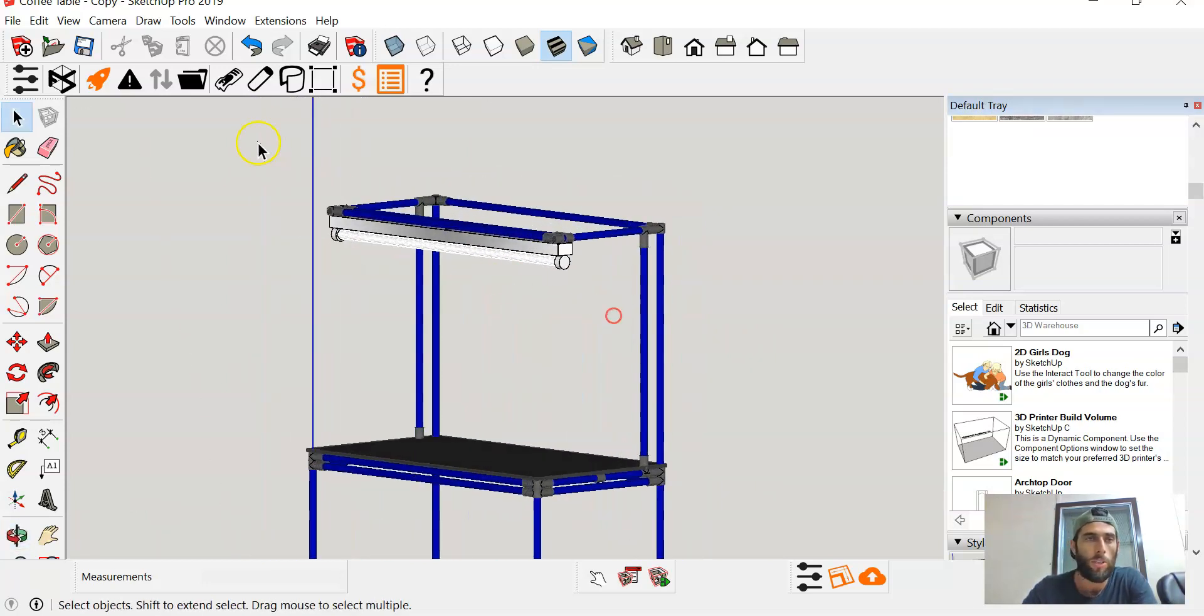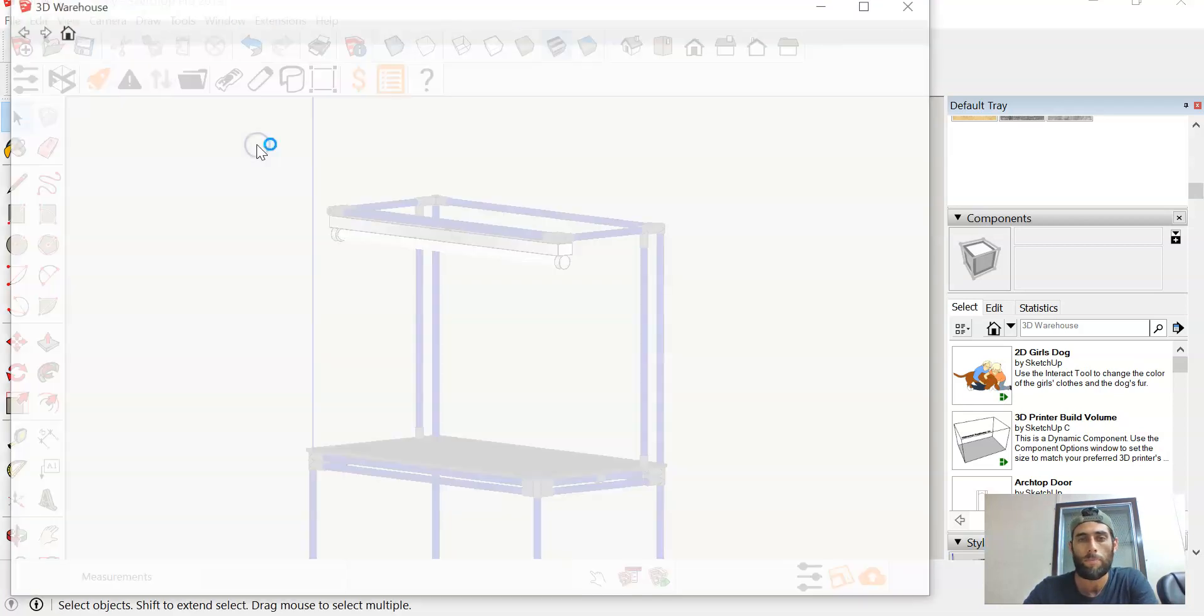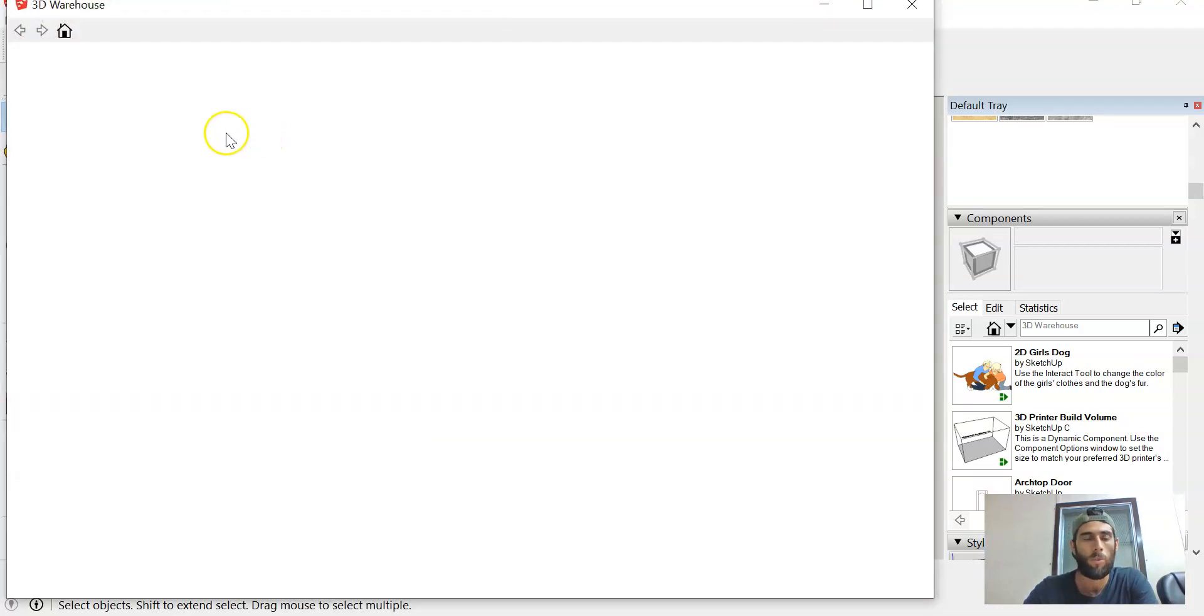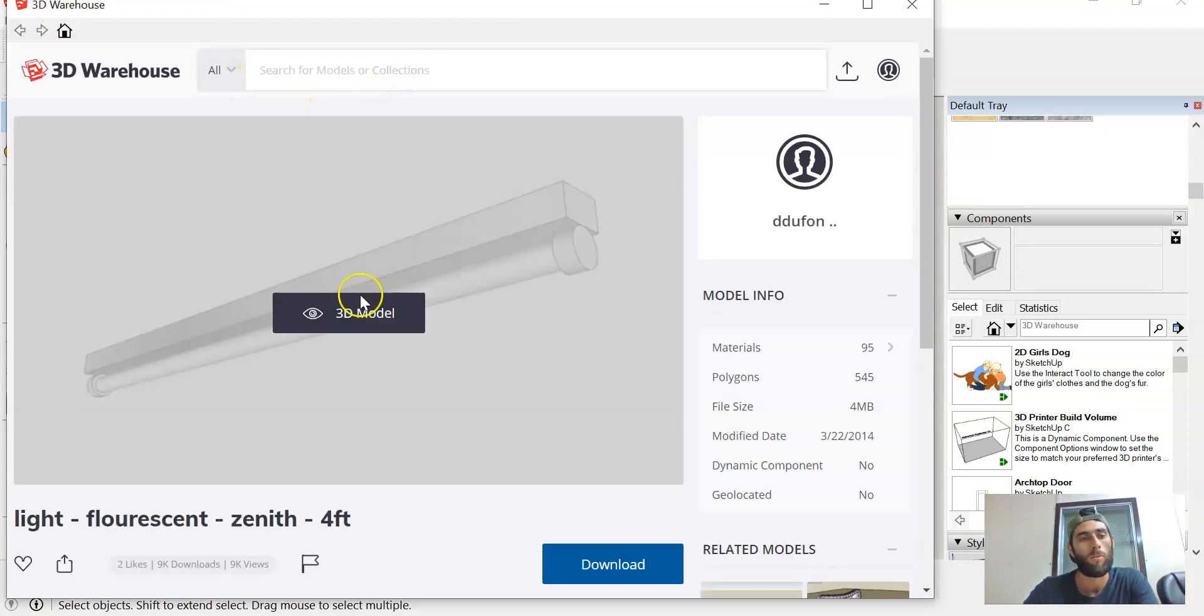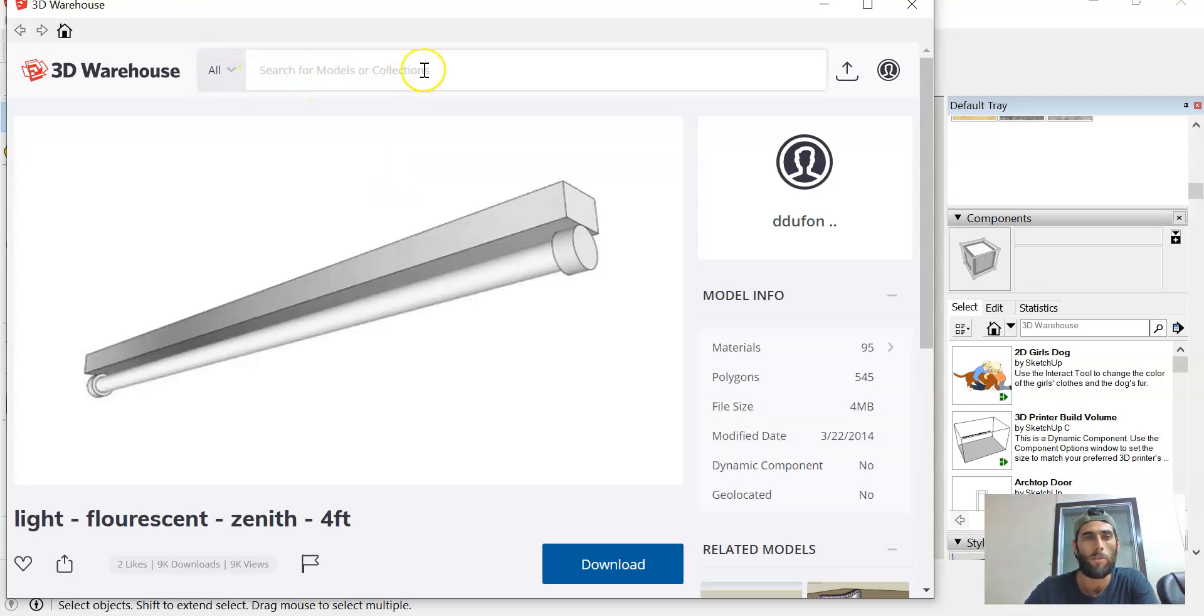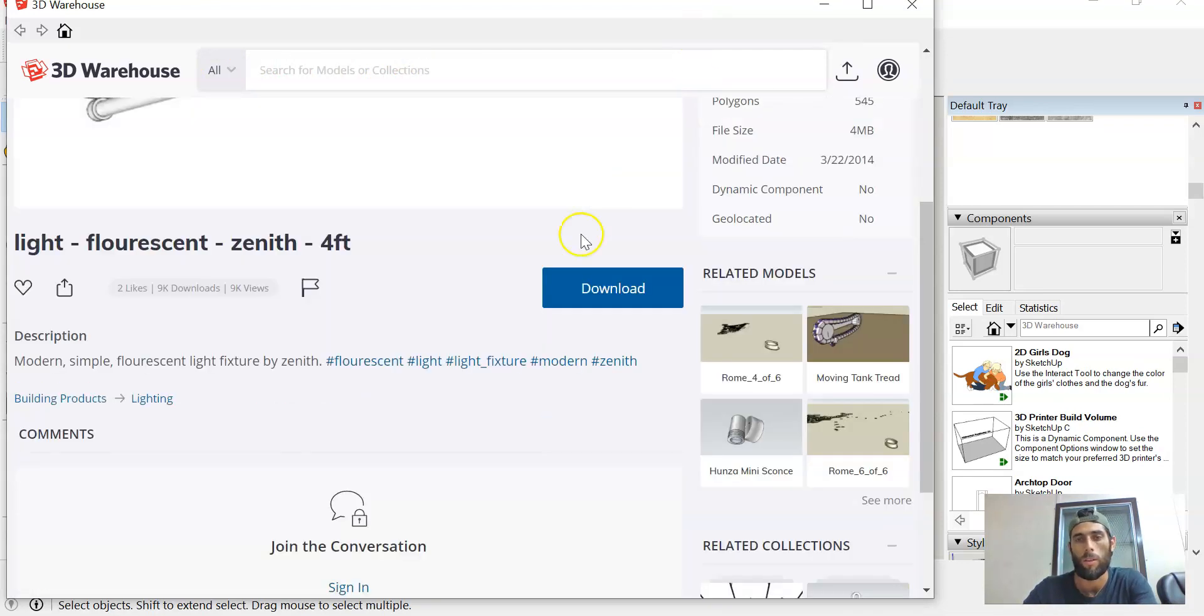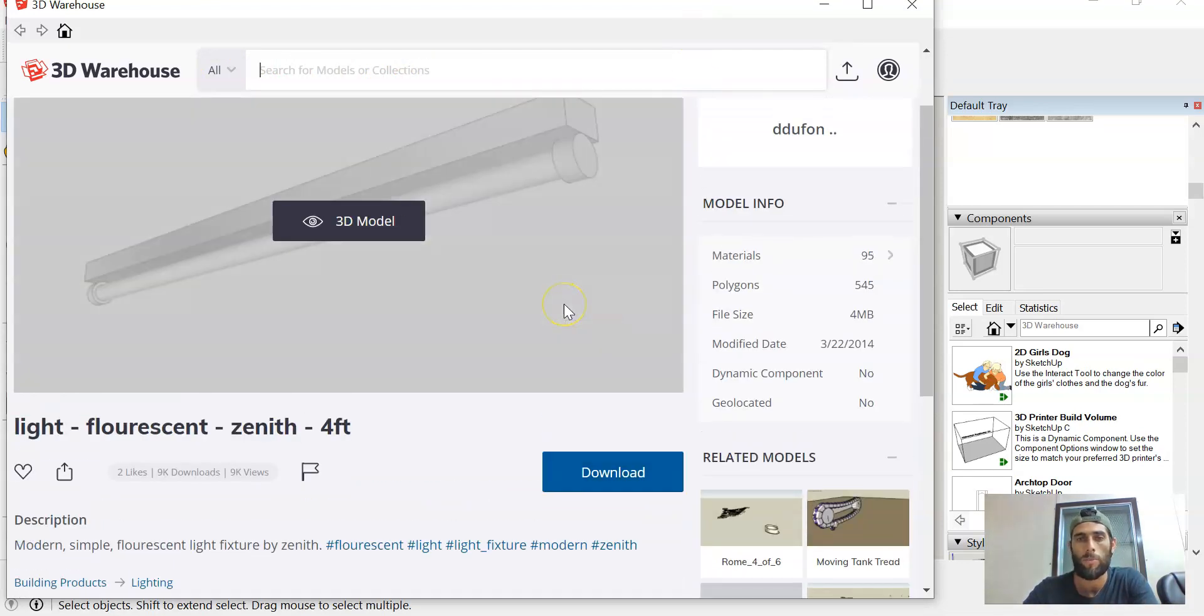So what did I do? I just went into the Window tab, looked under the 3D Warehouse, and typed in 'fluorescent light,' and this is what we got. You can do that with just about anything—anything that anybody's ever drawn. You can search it, and if it's there, you can download it and also modify it if you need to.